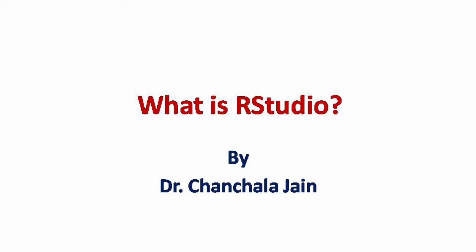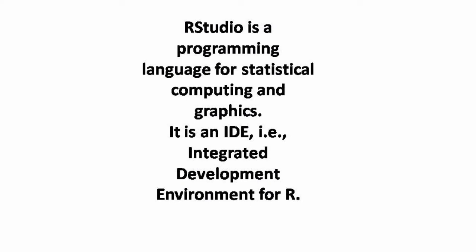Hello friends, in this video I will discuss RStudio. What is RStudio? RStudio is a programming language for statistical computing and graphics.